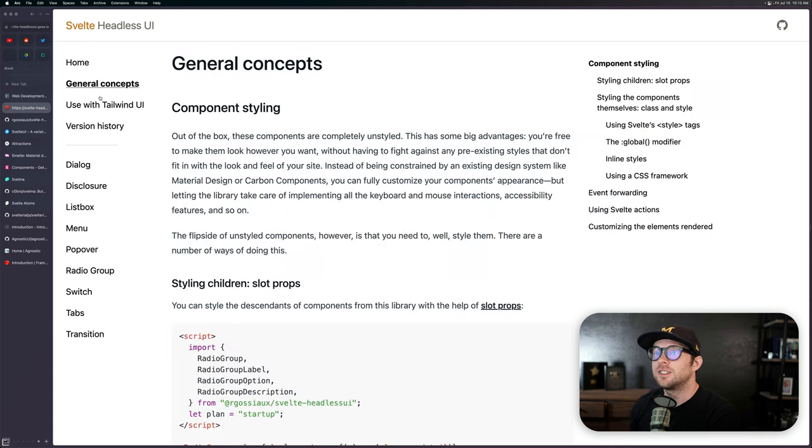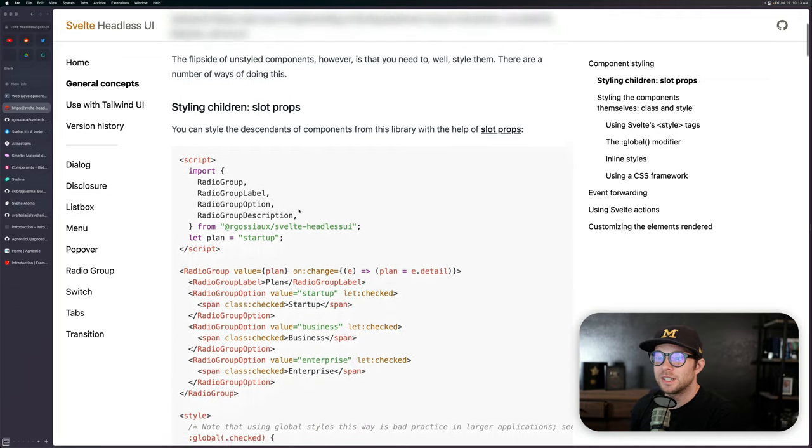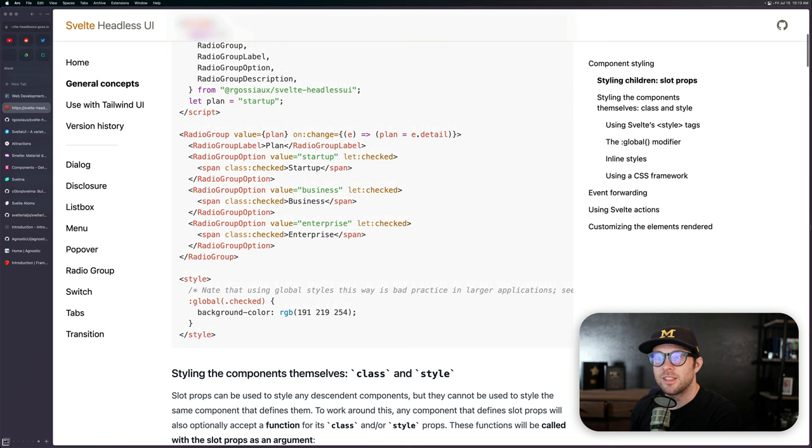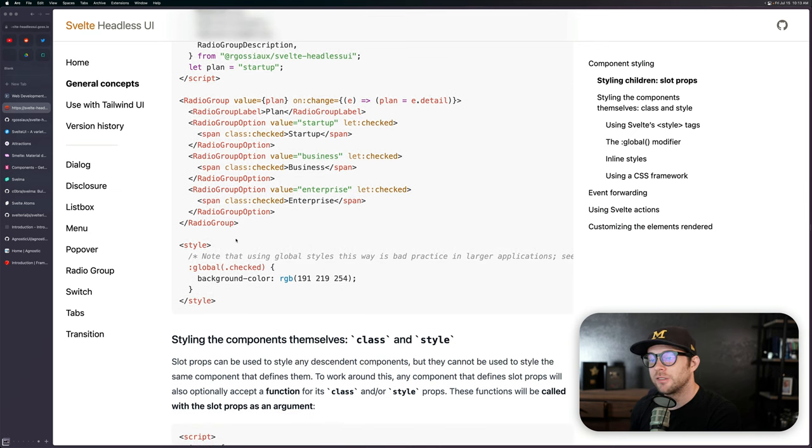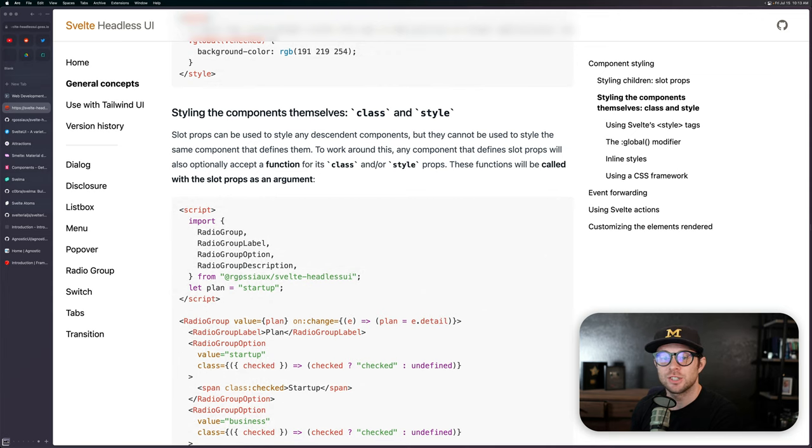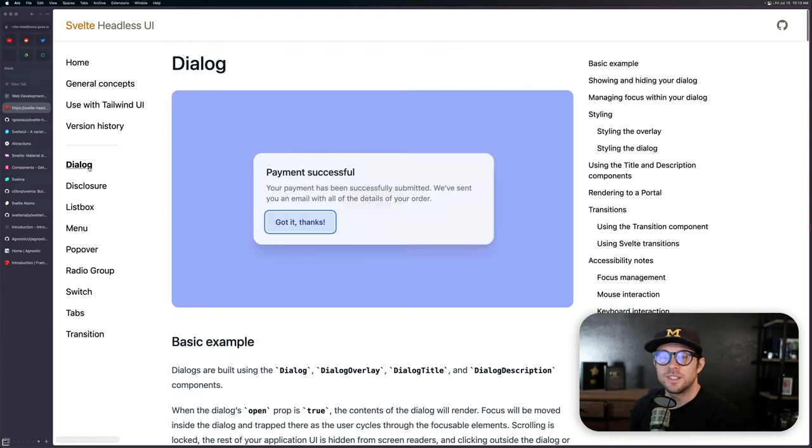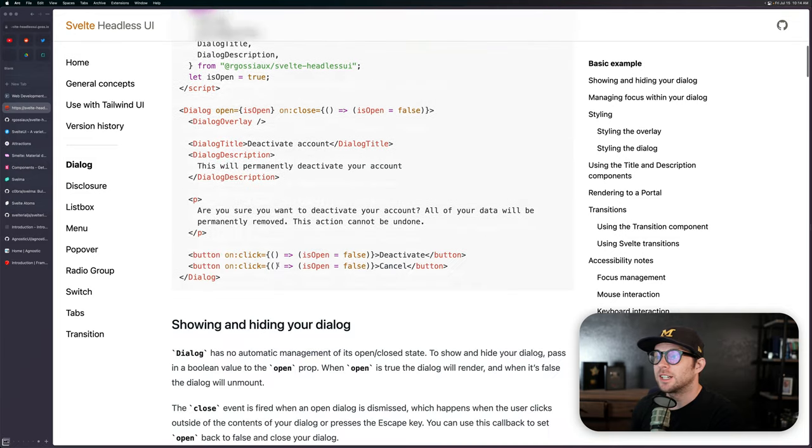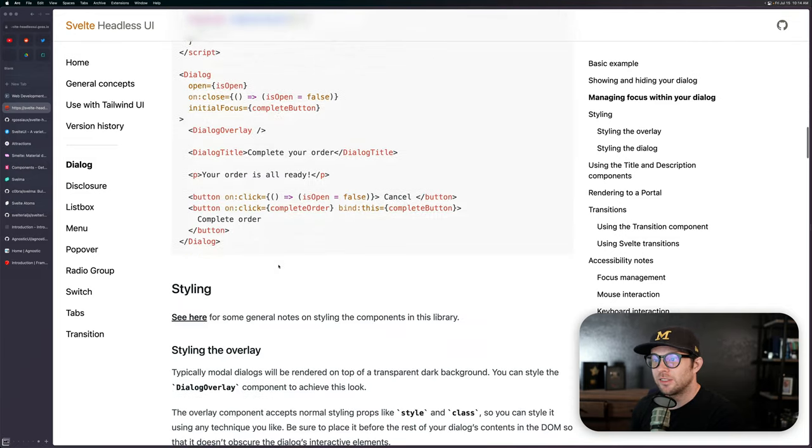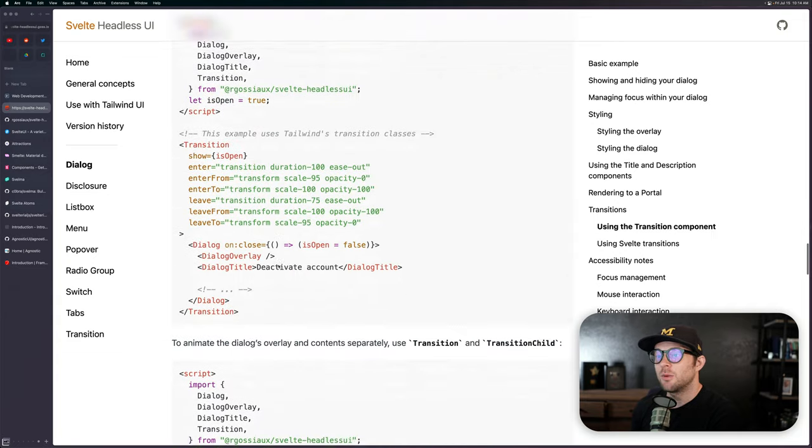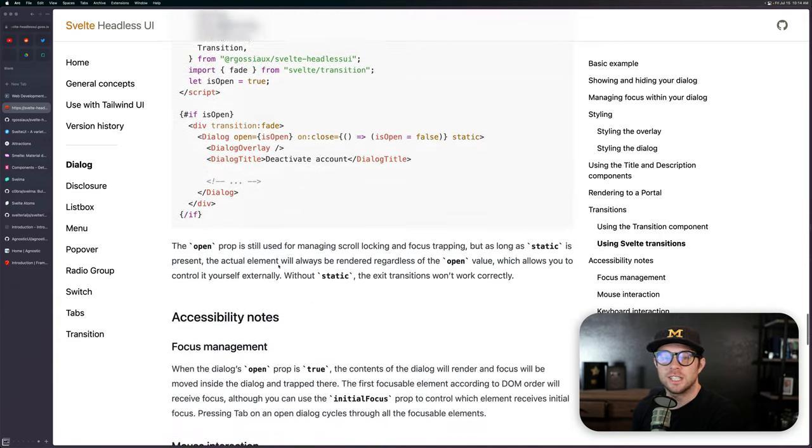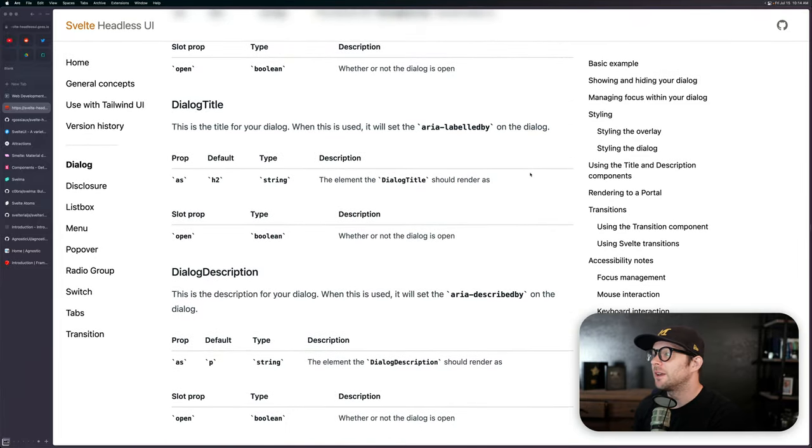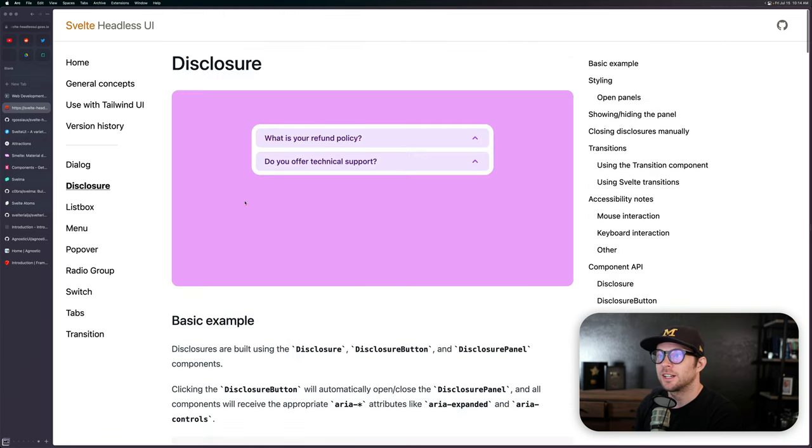So the first one is Svelte Headless UI. And you can see that this is basically a library for building composable components that have a lot of really great things going for them. Now I don't use Tailwind myself, so I would probably go with the unstyled version. But the styled version of this thing includes a really nice looking UI kit. For instance, the dialogue here, we have a modal, we have open dialogue, got it, thanks. And this thing has some options in here. It has the ability to have a close button and all those things that you might like.